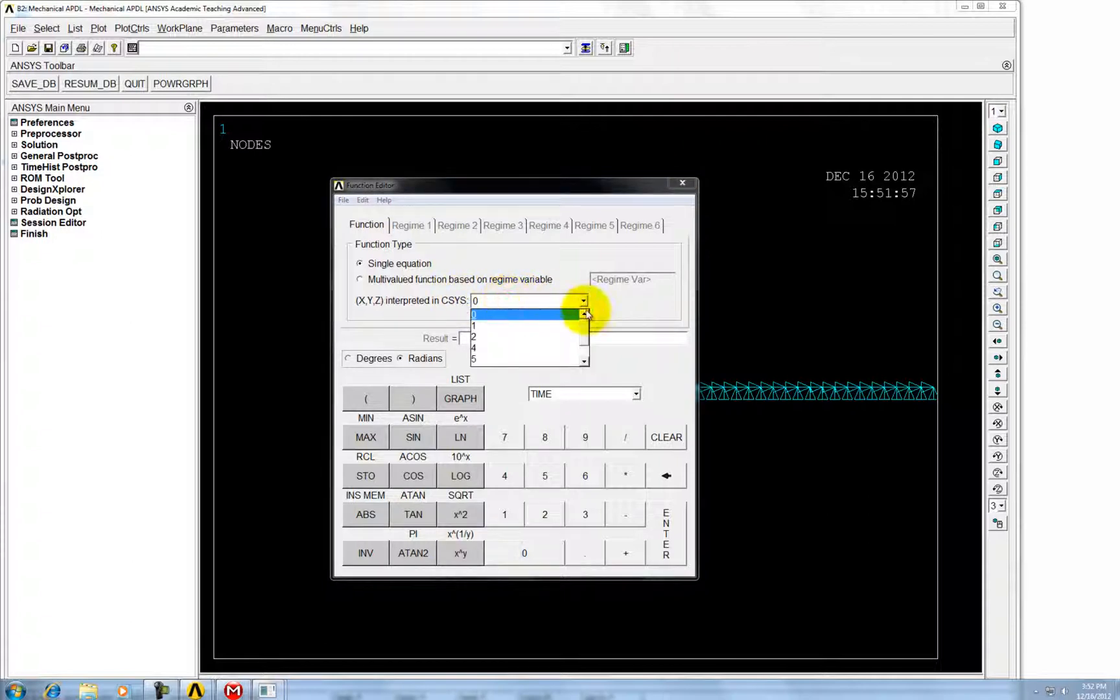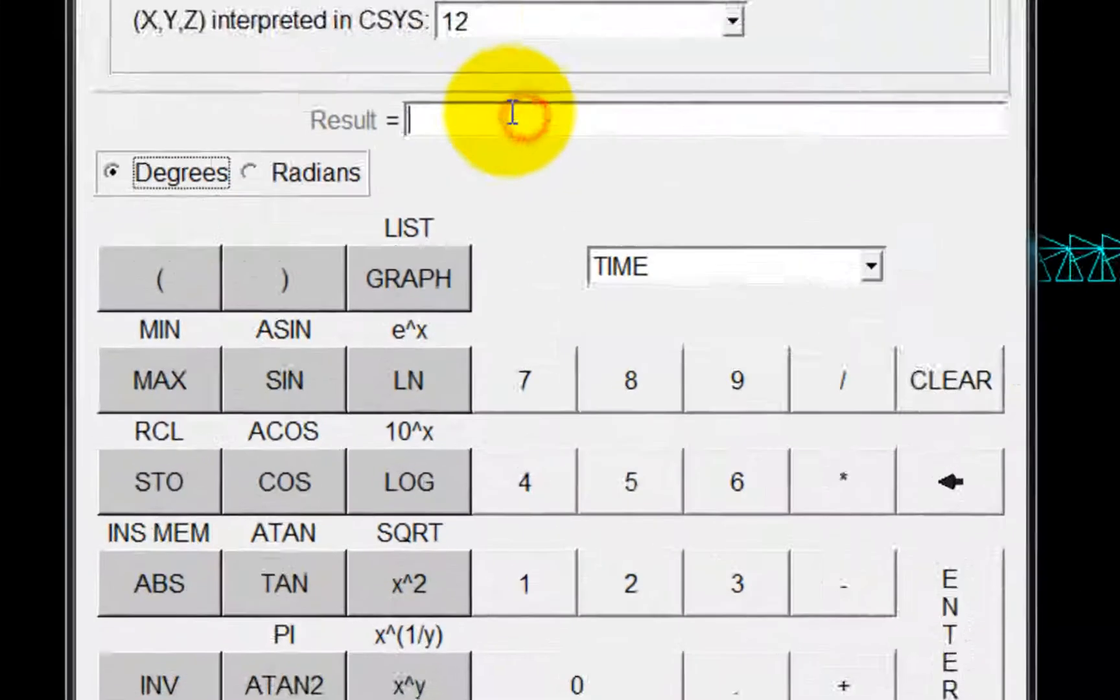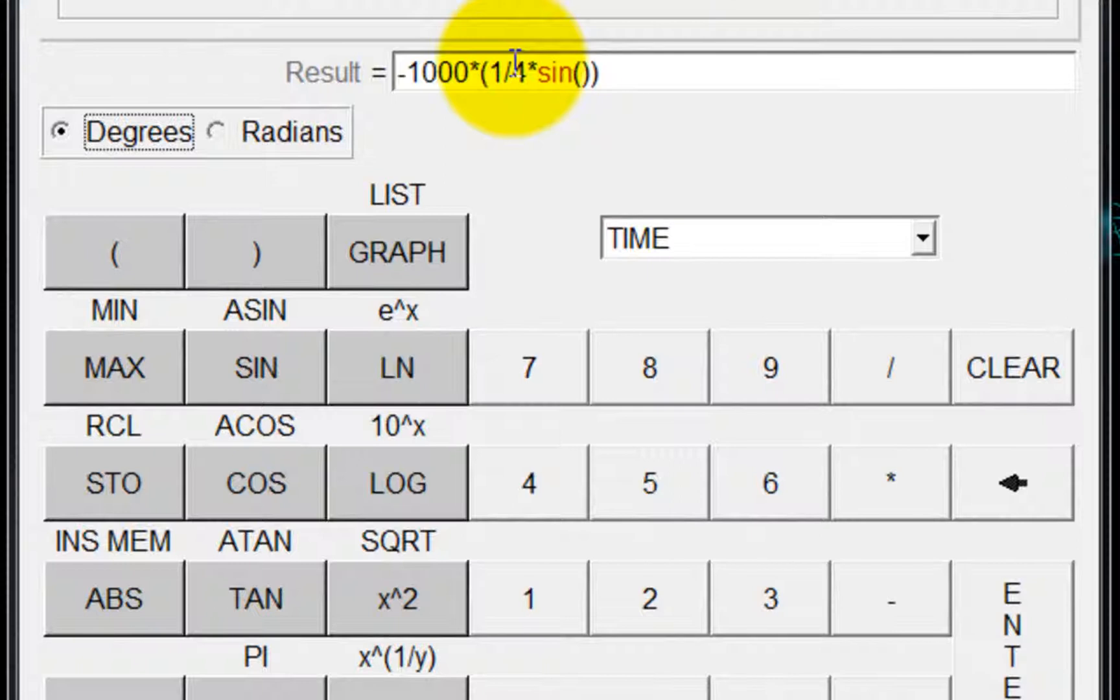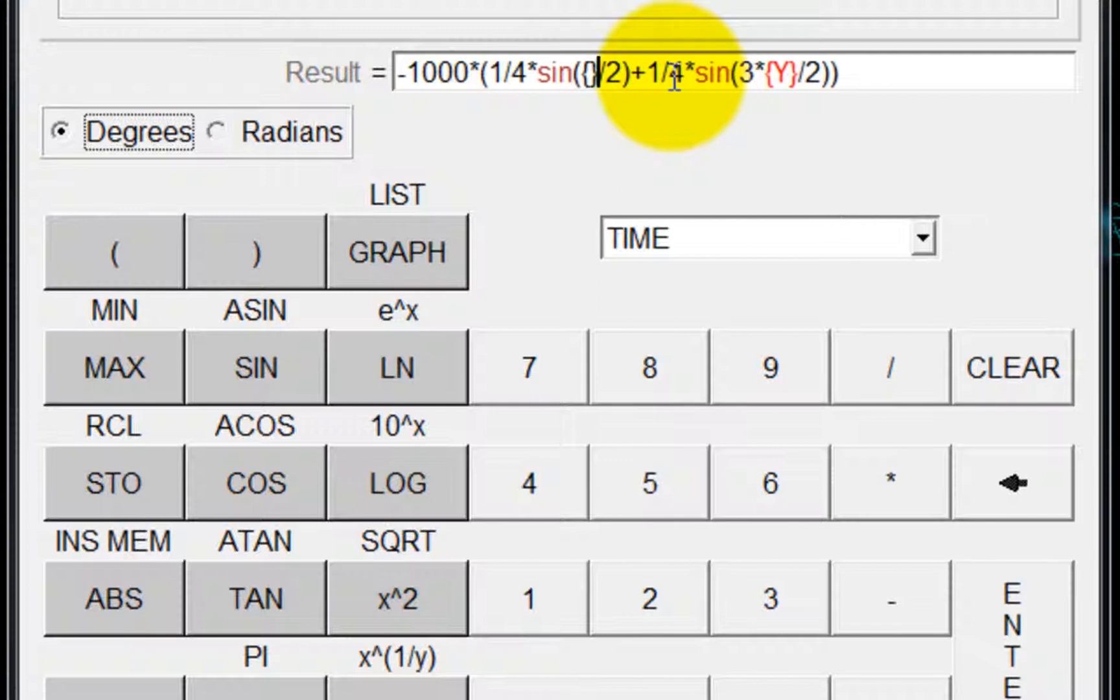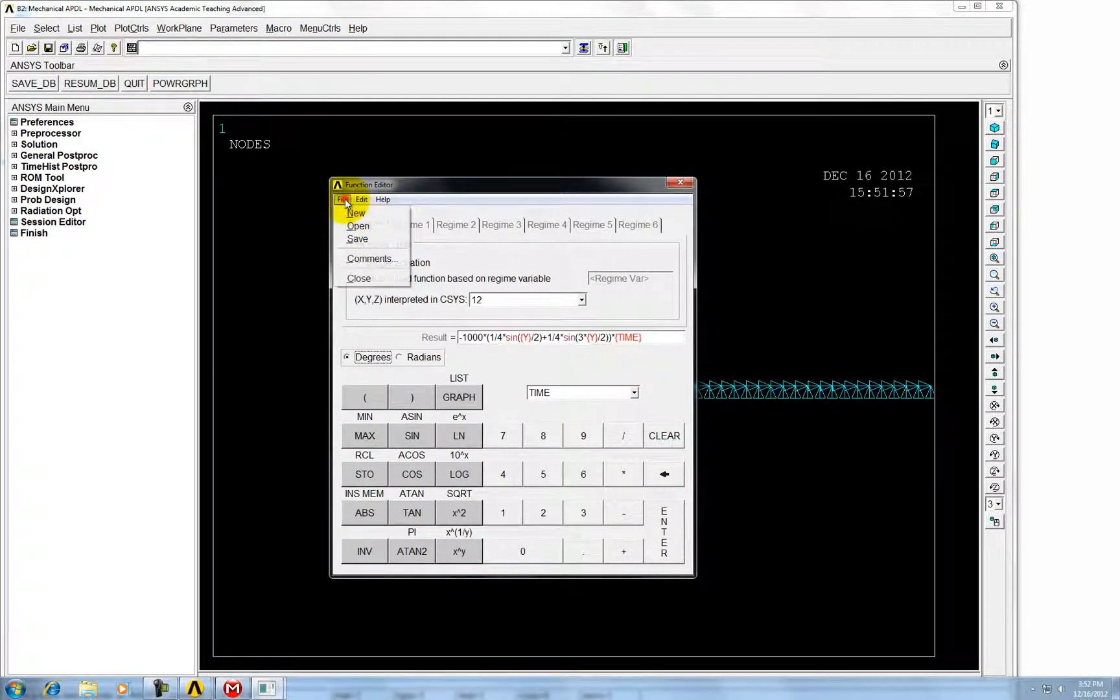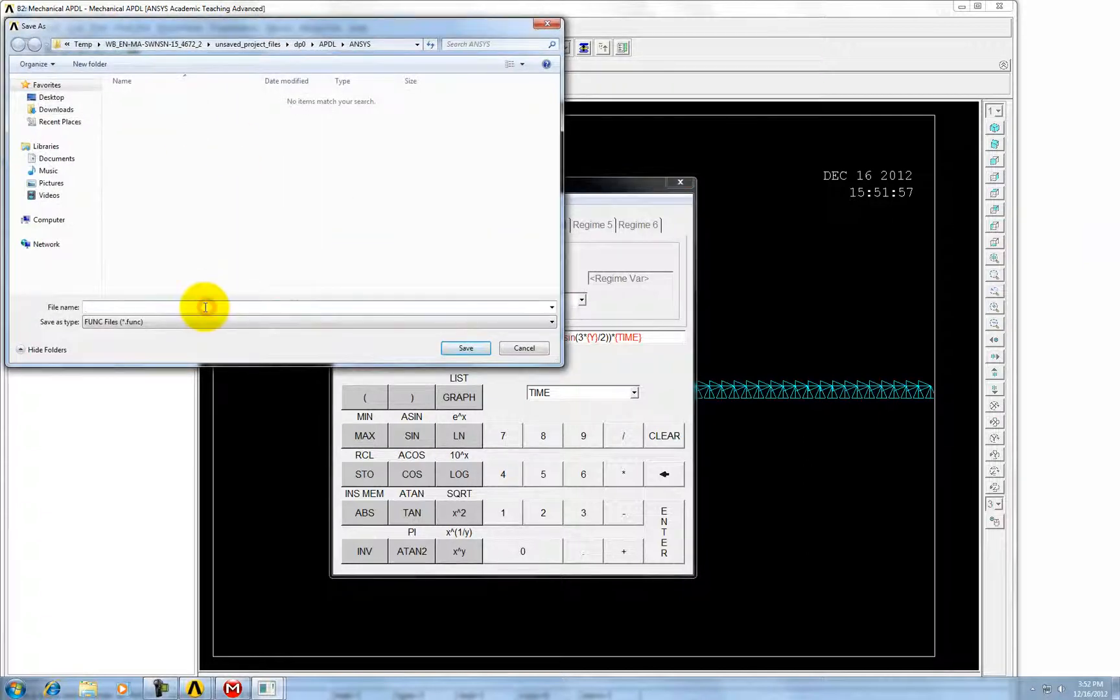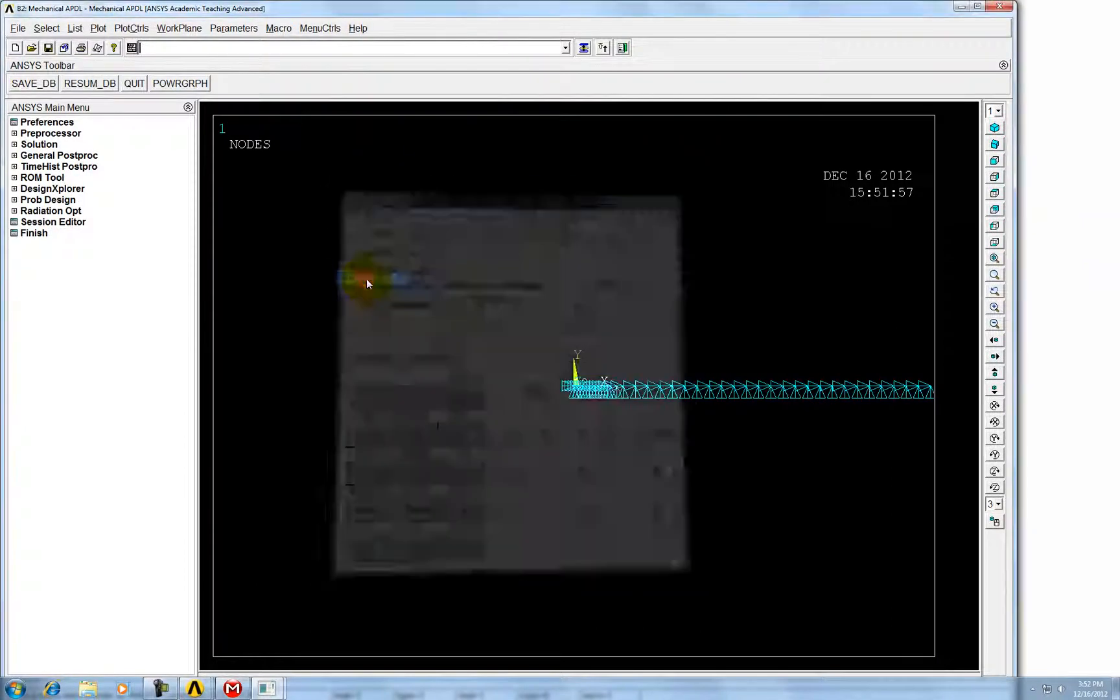And the coordinate system should be 12, which is polar coordinate system. And the unit should be degree. The function should be minus 1000 times. Also we need to multiply with 10, and then save it and then close it.